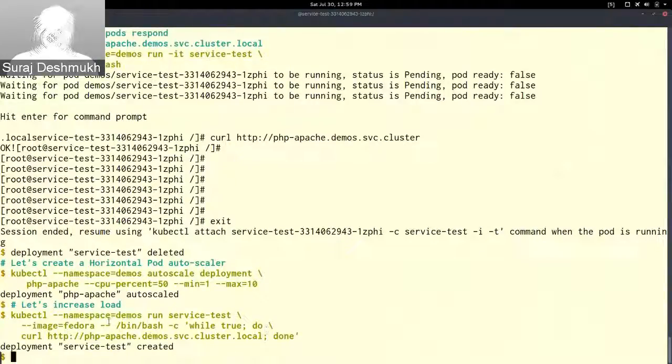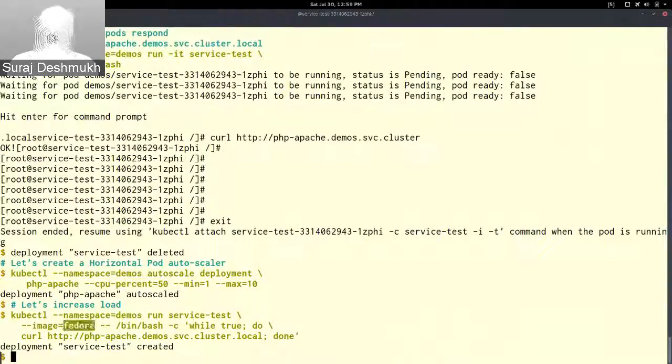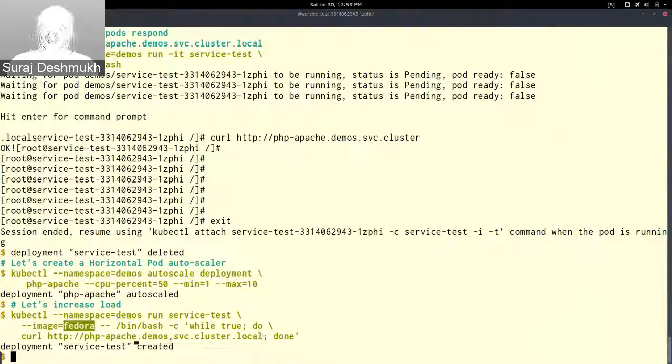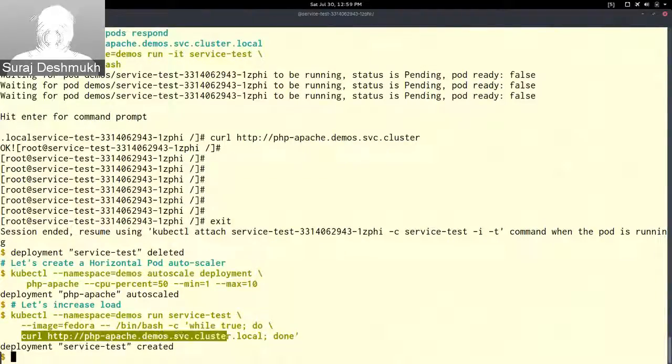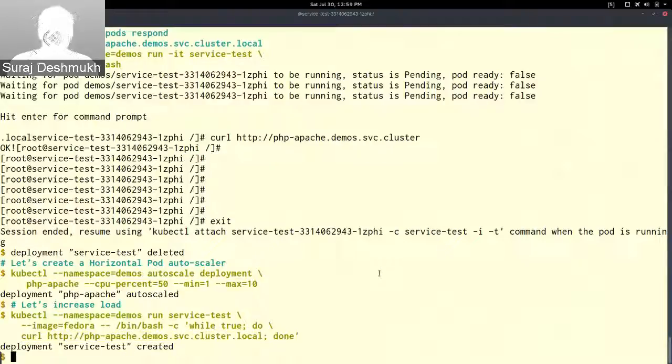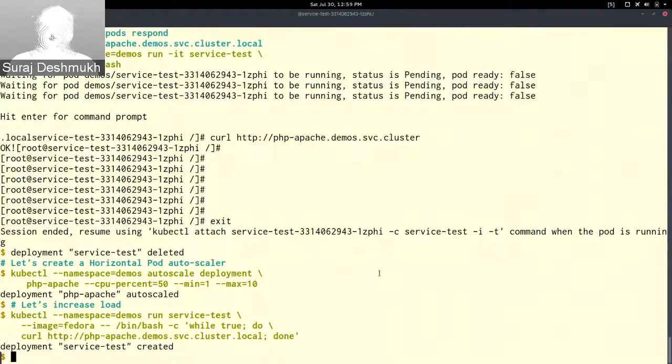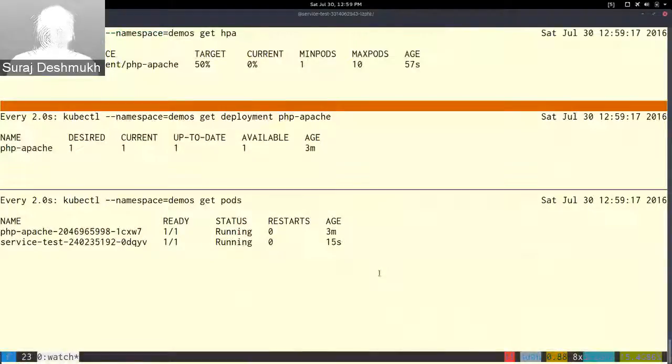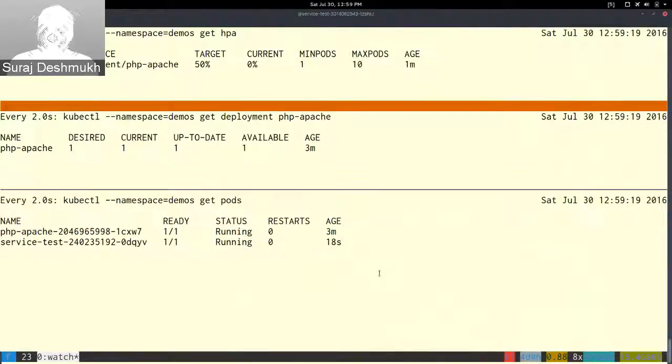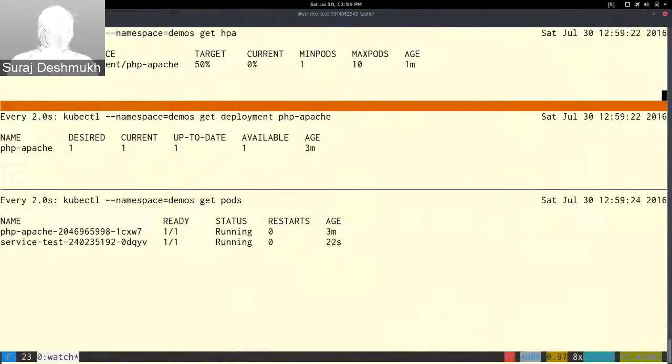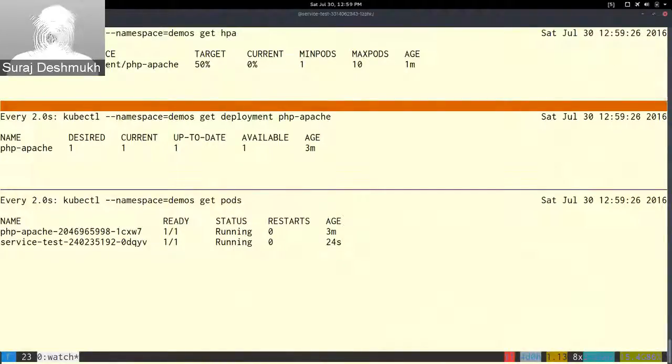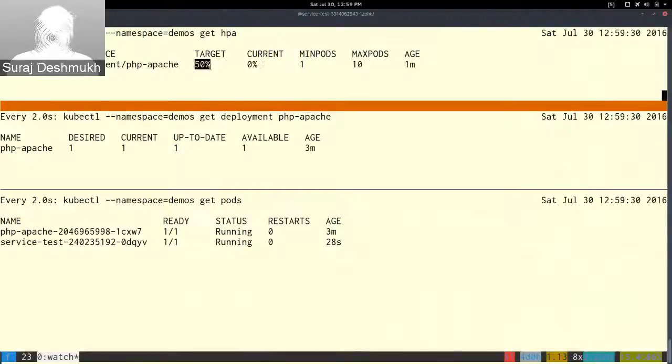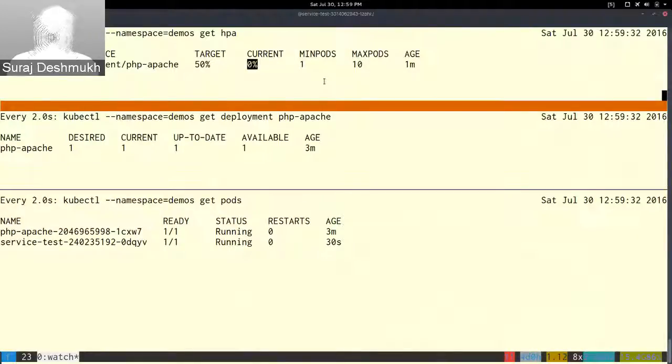Here I have created the same Fedora pod and there I'll be continuously doing a call on that service, so it will get more traffic and accordingly it will scale up. Right now this is the state: kubectl get hpa, this is the horizontal pod autoscaler.